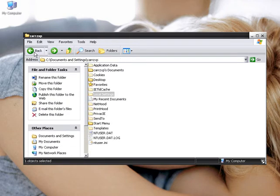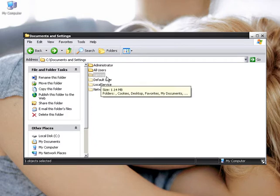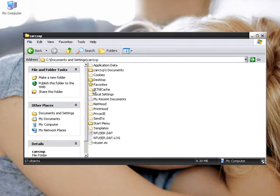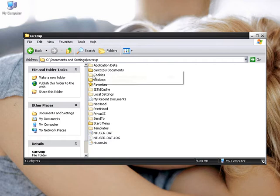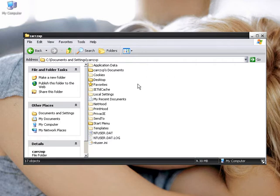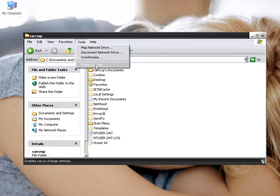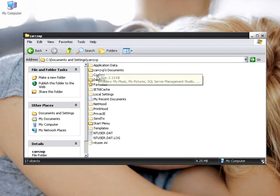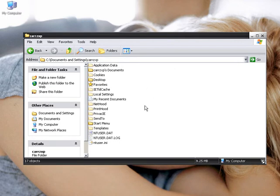If you cannot see the hidden files — these indented files here are all hidden files — to see them, you go to Tools, Folder Options, View, and make sure that Show Hidden Files and Folders is checked. Once you check that, you click on Apply, click OK, and then you will be able to see these hidden files and folders.